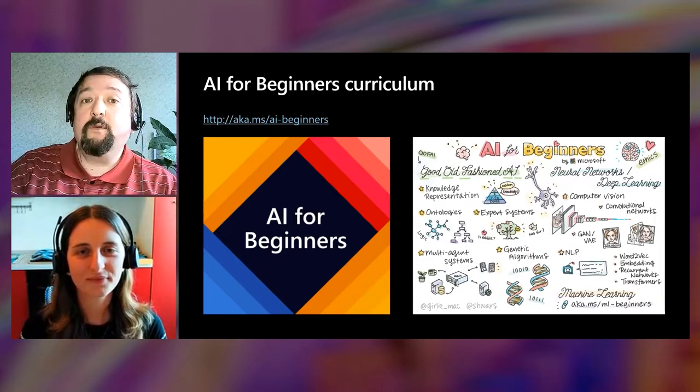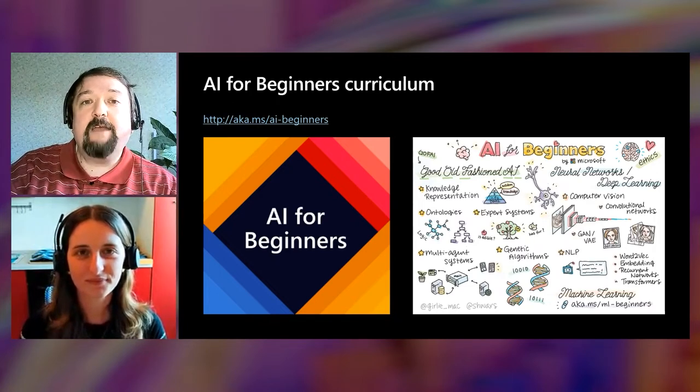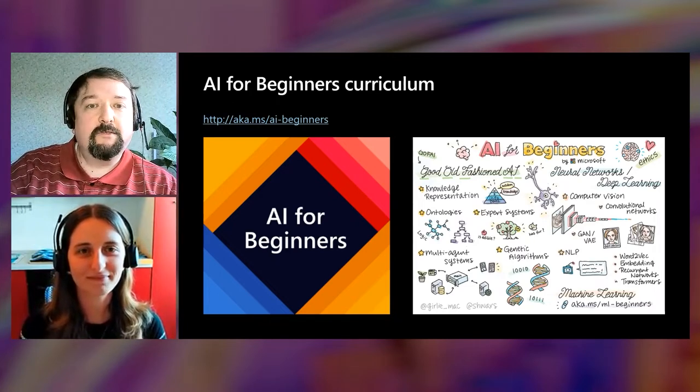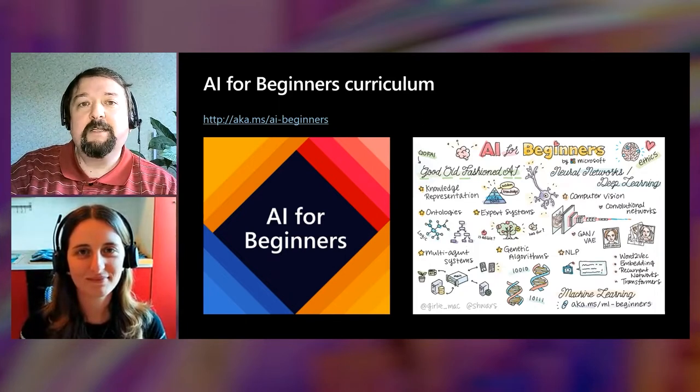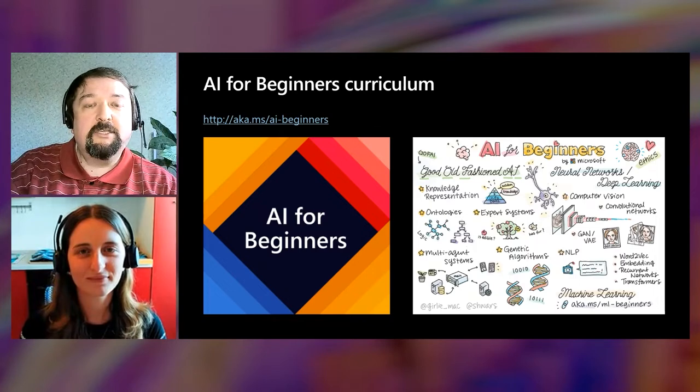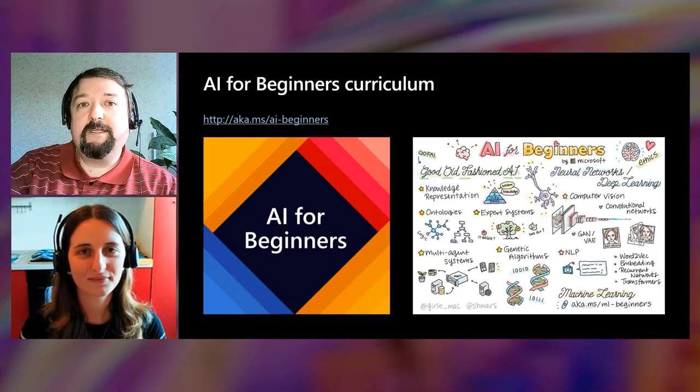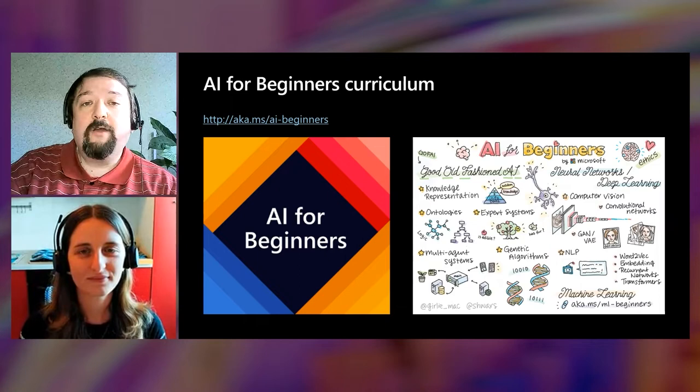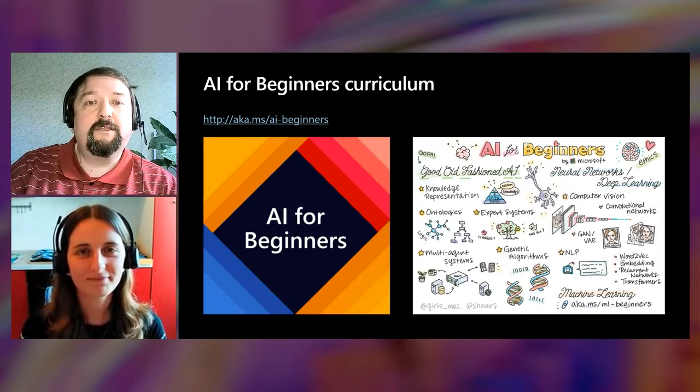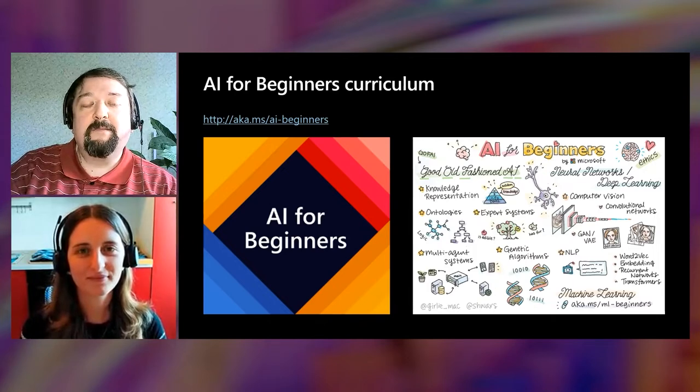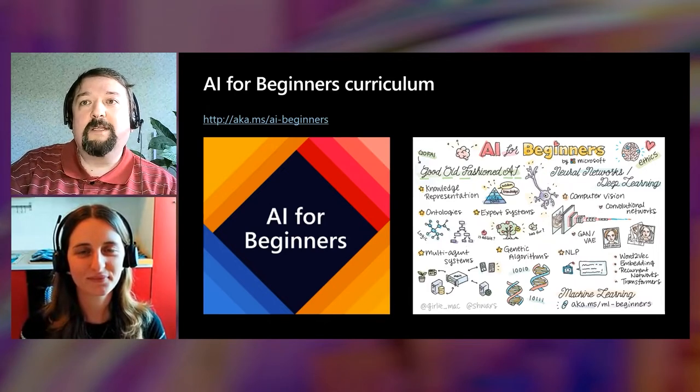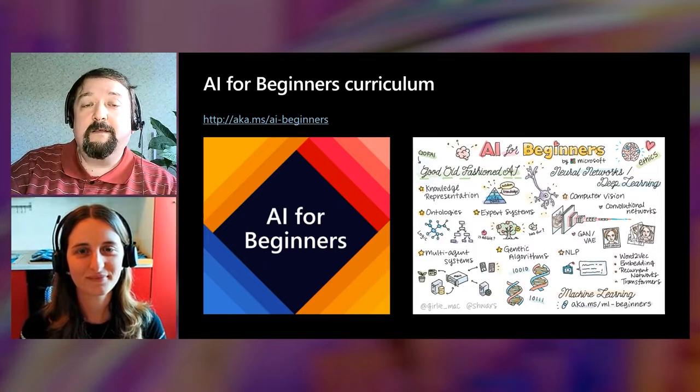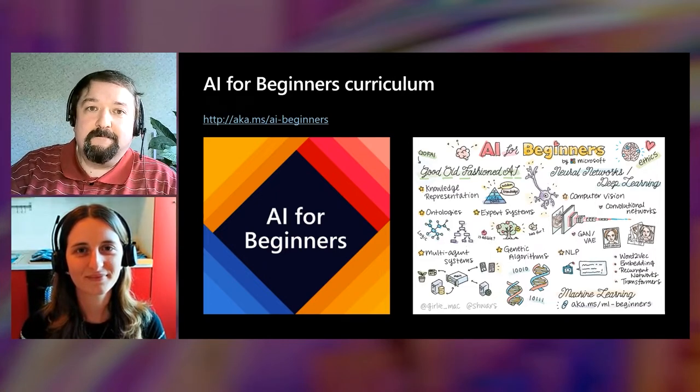We only have 45 minutes for this session, so we cannot possibly cover everything. What we will do, we will show you some exciting demos. We will give just a brief introduction. And hopefully, that will be enough to get you excited to learn more. That's our goal. And if you want to learn more, we have the content for you. Today, we are releasing AI for Beginners curriculum, which is open source curriculum available on GitHub under MIT license, which can be used by both students and teachers.